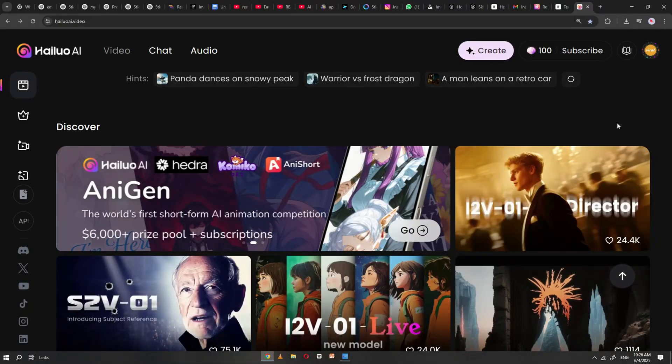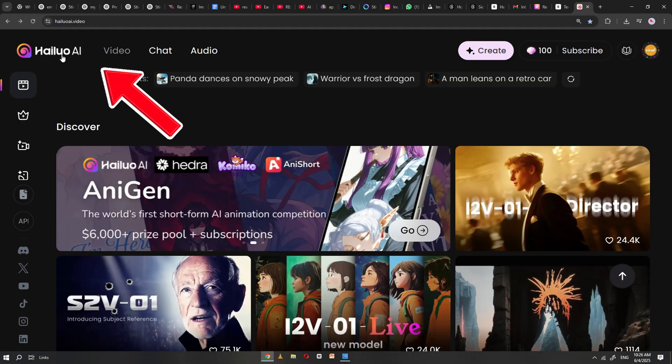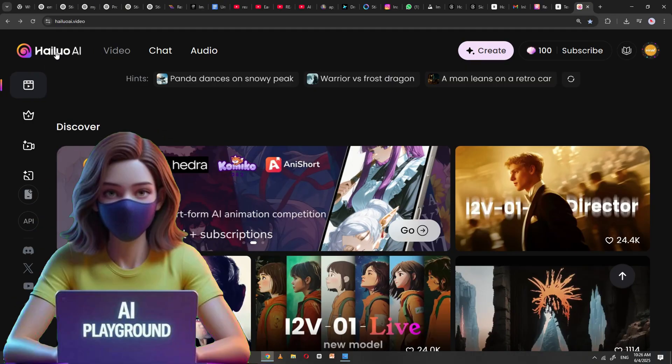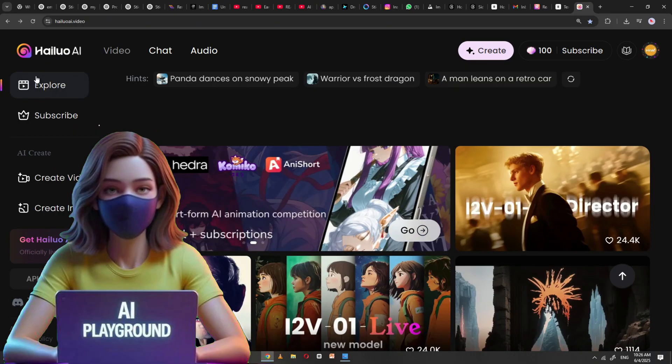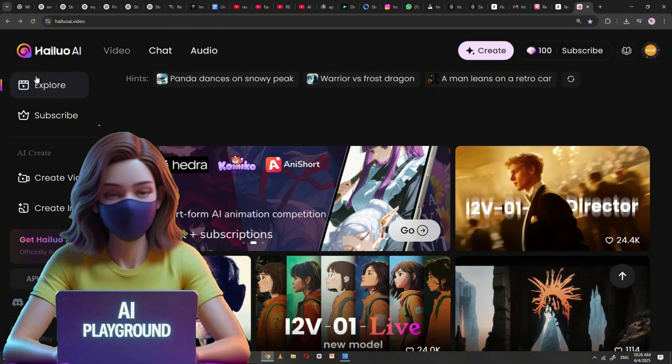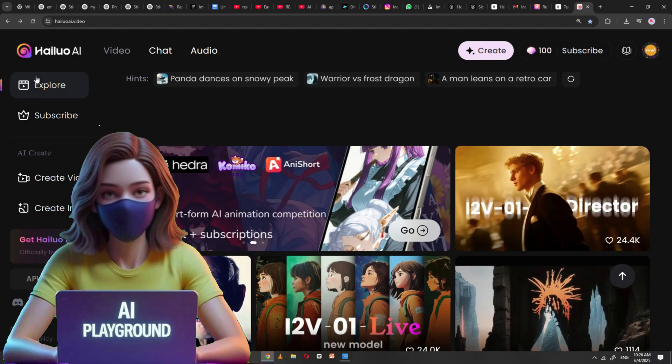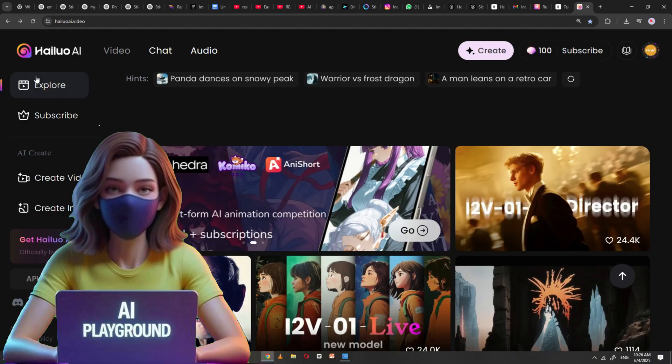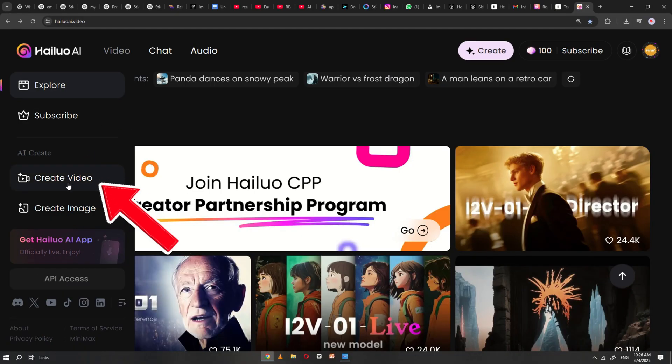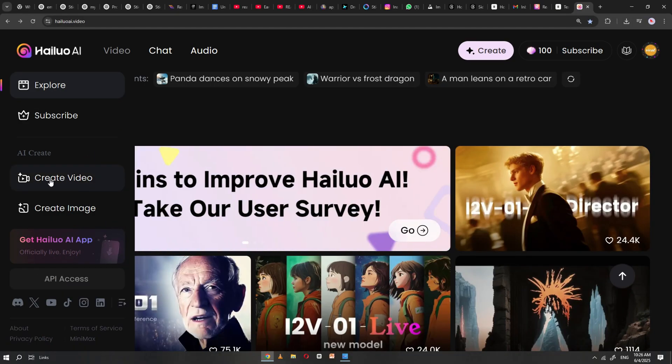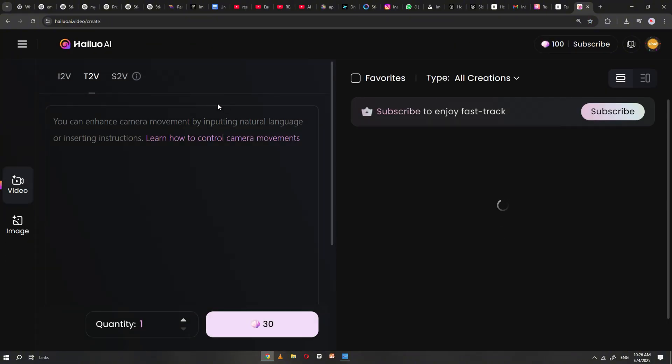Step number five. After collecting all your images, you can now open Holio AI. You may skip this step if you only want to use static images in your video. However, I recommend converting the images into short videos for a more dynamic result. Go to the Create Video section and select Image to Video.